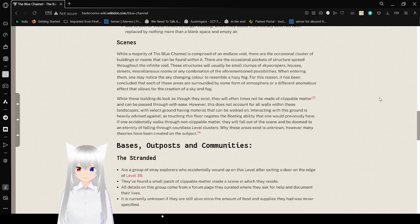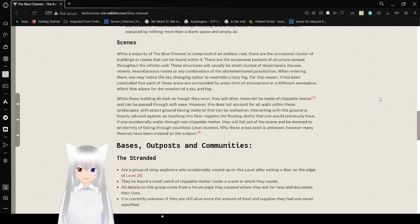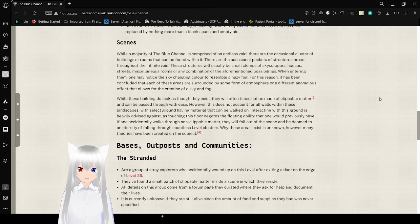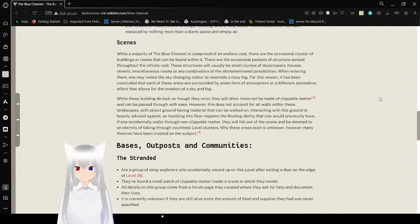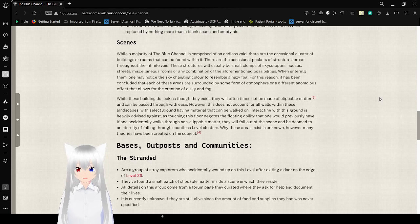Scenes. While a majority of the Blue Channel is comprised of an endless void, there are the occasional cluster of buildings or rooms that can be found within it. The occasional pockets of structures are spread throughout the infinite void. These structures are usually small clusters of skyscrapers, houses, streets, miscellaneous rooms, or any combination of the aforementioned possibilities.